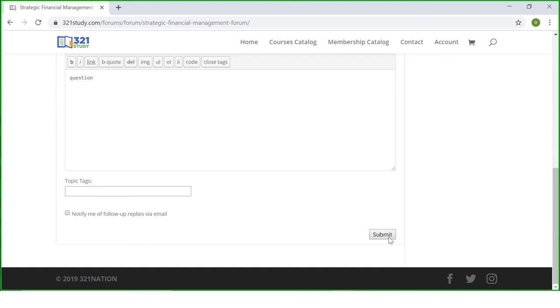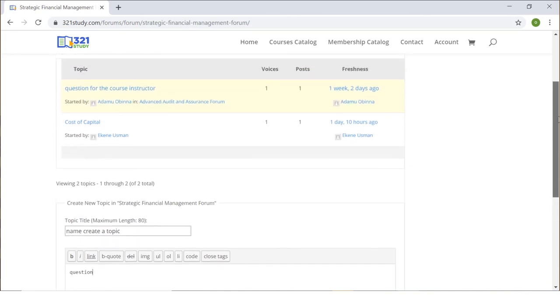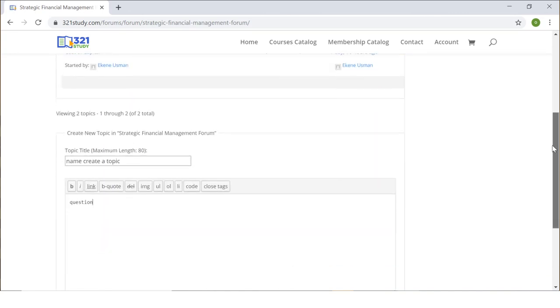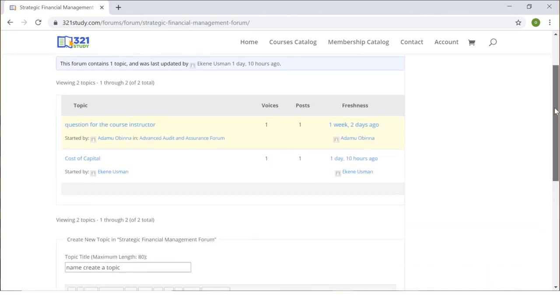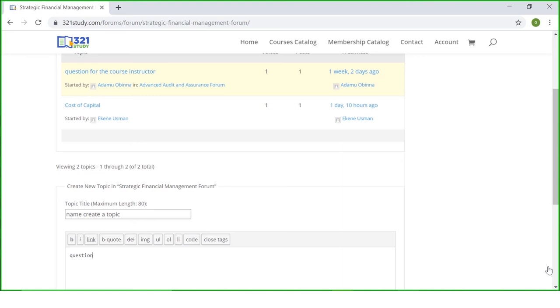Now if you submit a topic, all you need to do is come back to the course forum later on to see if your course instructor or your fellow student have replied you. You will always see any topic you created and the replies underneath. This brings us to the end of this video. If you have further questions about 321 study, please don't hesitate to go to the homepage and click on the live support chat. You can also call us directly if you are accessing the website from your mobile device. Bye.